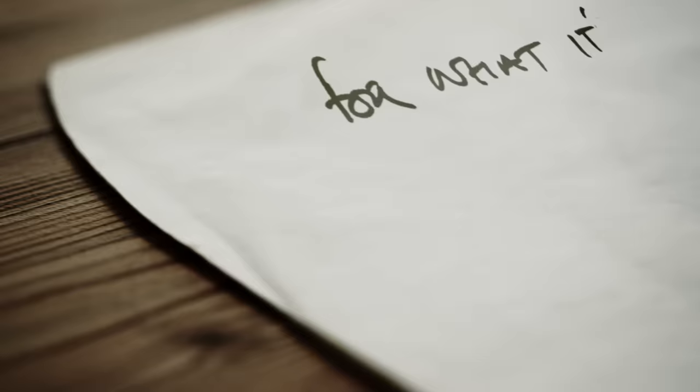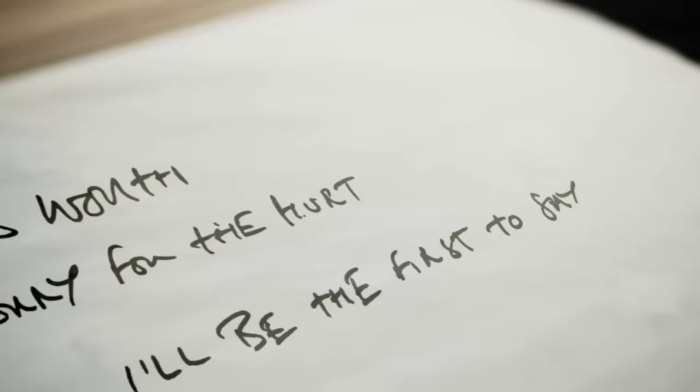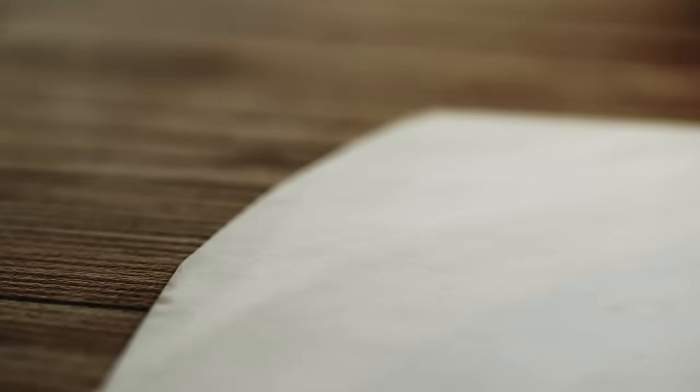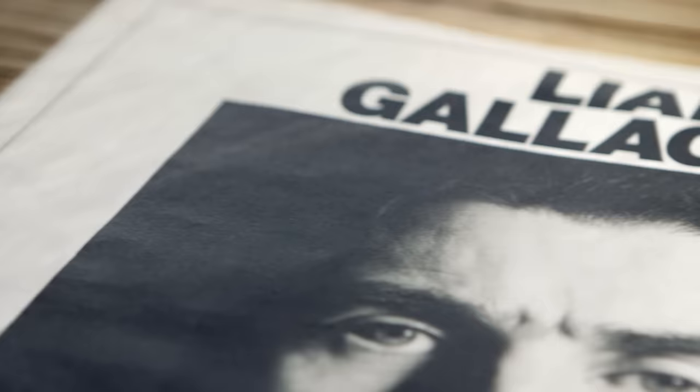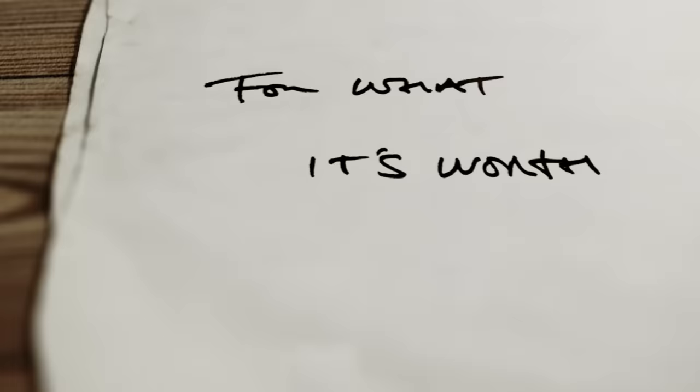For what it's worth, I'm sorry for the hurt. I'll be the first to say I made my own mistakes. For what it's worth, I know it's just a word and words betray. Sometimes we lose our way. For what it's worth, I know.